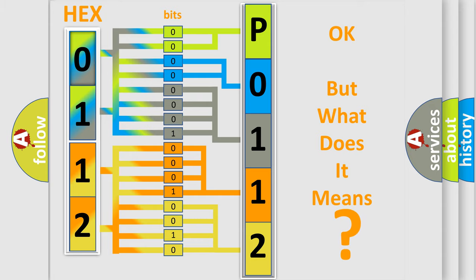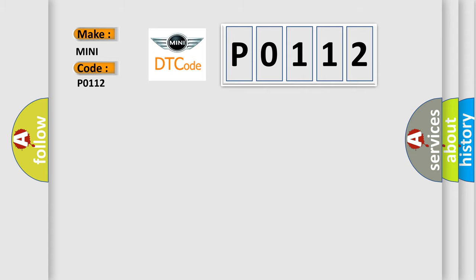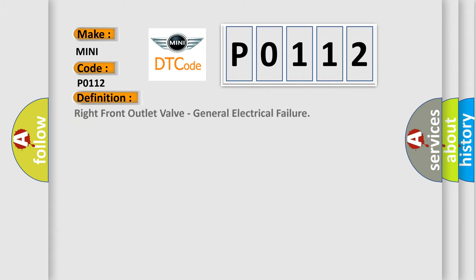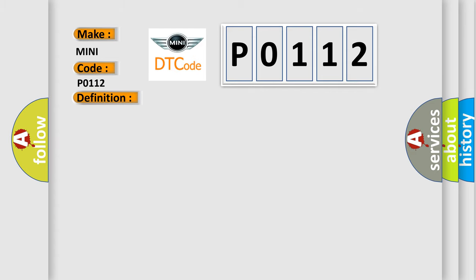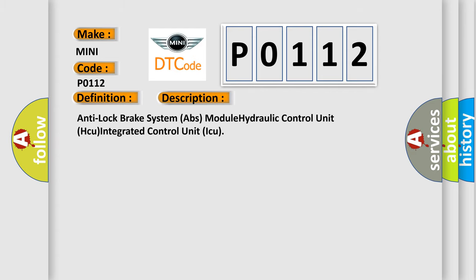So, what does the diagnostic trouble code P0112 interpret specifically? Many car manufacturers. The basic definition is Right front outlet valve, General electrical failure. And now this is a short description of this DTC code. Anti-lock brake system ABS module hydraulic control unit CU integrated control unit ICU.